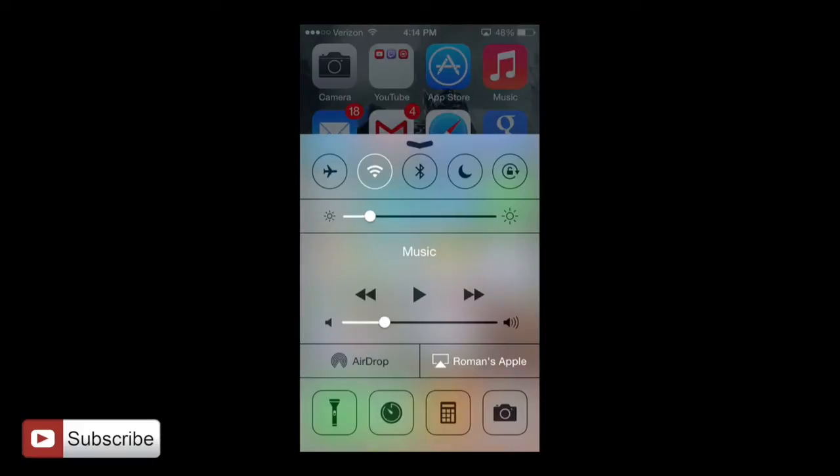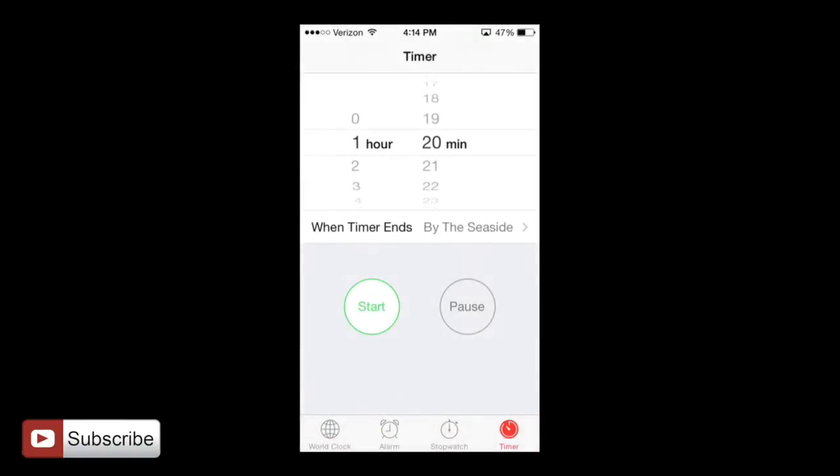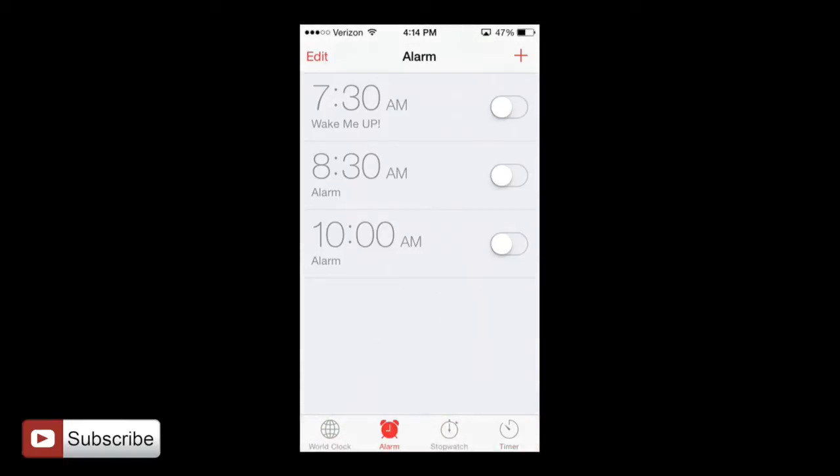If you swipe up from the home button, Control Center, and this app here, it takes you to the same app. So we're covering the alarm and the alarm is very basic, very simple.